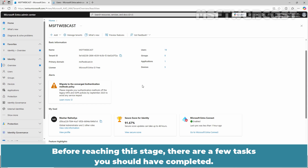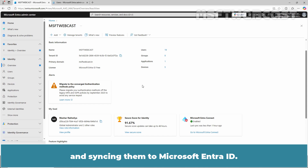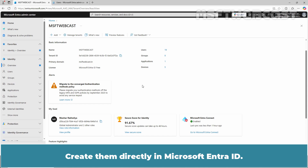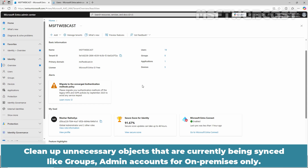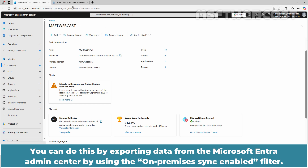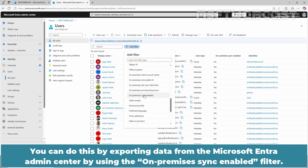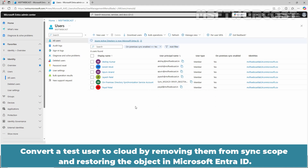Before reaching this stage, there are a few tasks you should have completed. Stop creating users and groups in On-Premises Active Directory and syncing them to Microsoft Entra ID — create them directly in Microsoft Entra ID. Clean up unnecessary objects that are currently being synced, like groups and admin accounts for on-premises only. Document sync groups and users for record purposes. You can do this by exporting data from the Microsoft Entra Admin Center using the On-Premises Sync Enabled filter. Convert a test user to cloud by removing them from sync scope and restoring the object in Microsoft Entra ID.